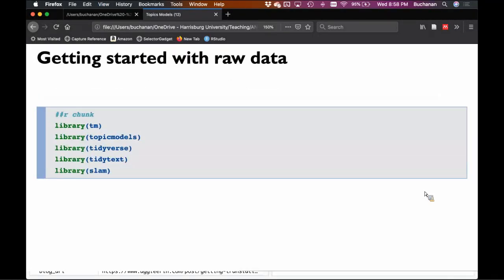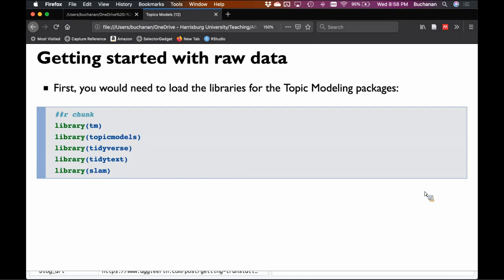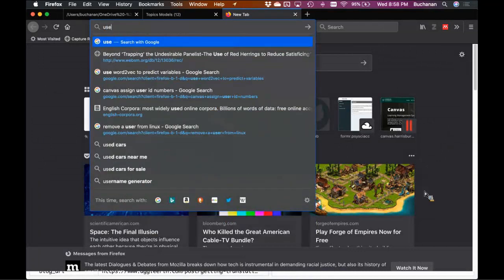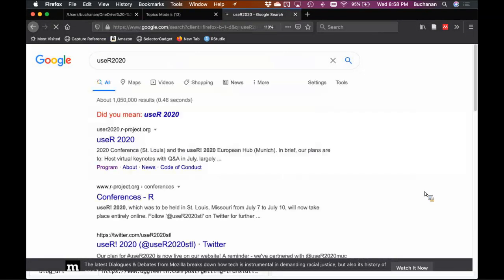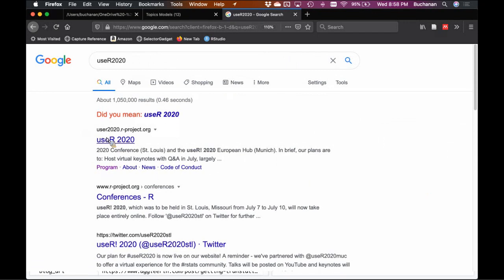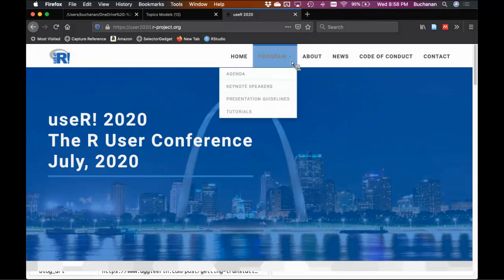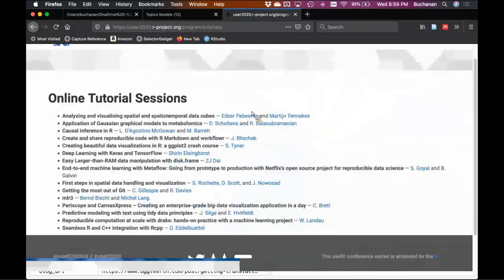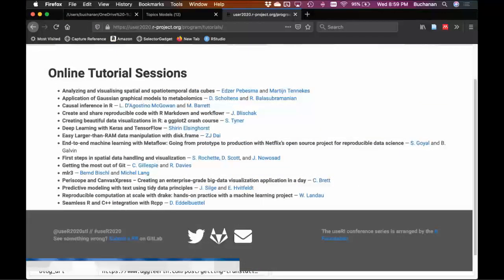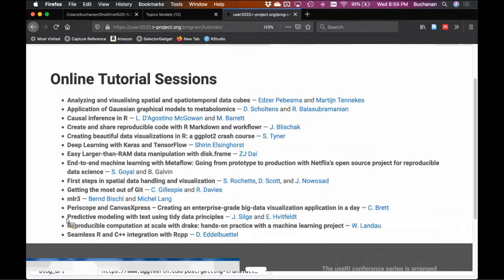The main package we're going to use for R is topicmodels. I also loaded tidy text because I'm going to show some examples from Julia Silge's book. The useR conference, since nothing is happening right now, is totally free and being posted online. They have some really great tutorials they're normally presenting in person. If you really like this stuff, you should check out Julia's 'Predictive Modeling with Text Using Tidy Data Principles' talk. I'm not a huge tidy person but I'm super excited about this talk.